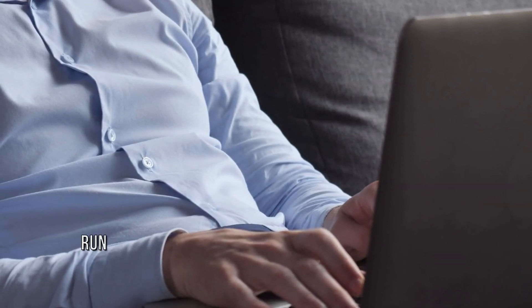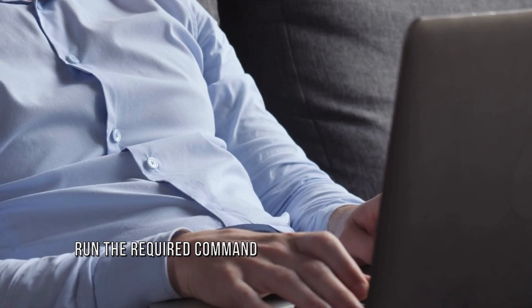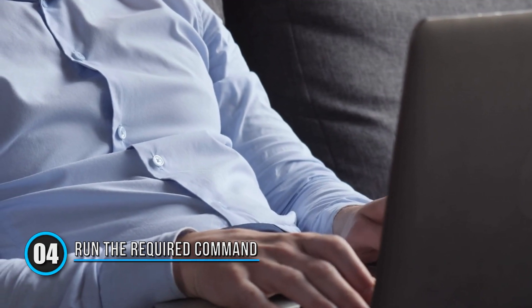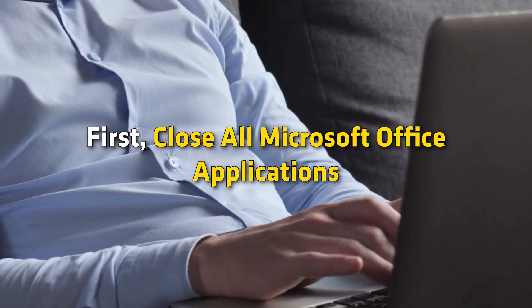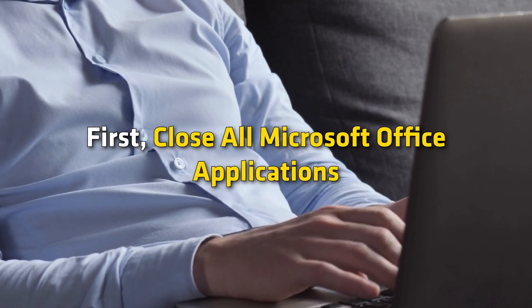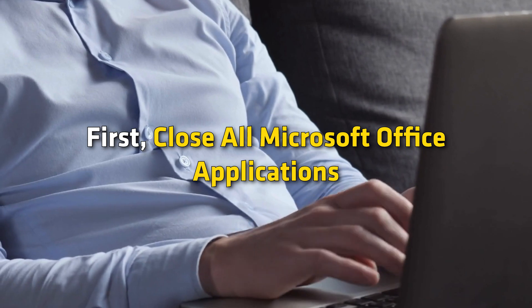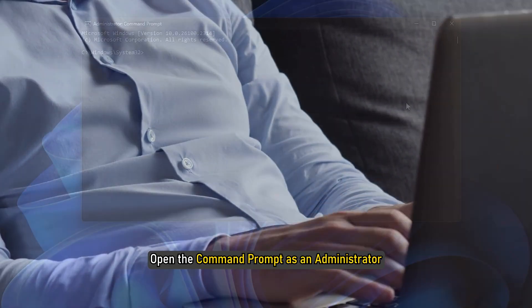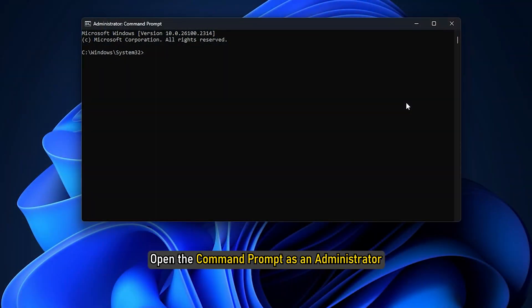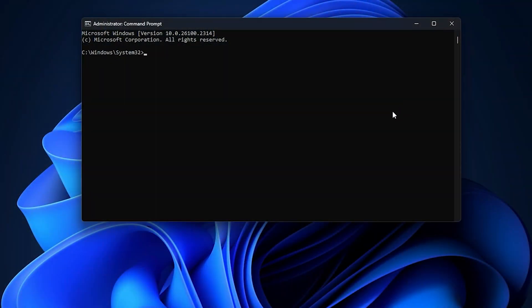Method 4: Run the required command. The next step is to run the required command. First, close all Microsoft Office applications. Open the command prompt as an administrator. Next, run this command.